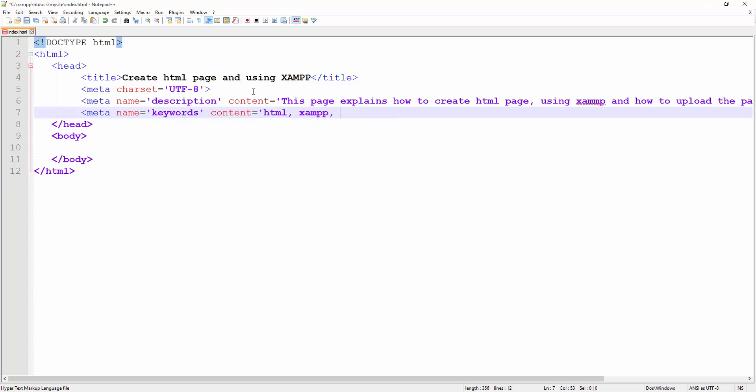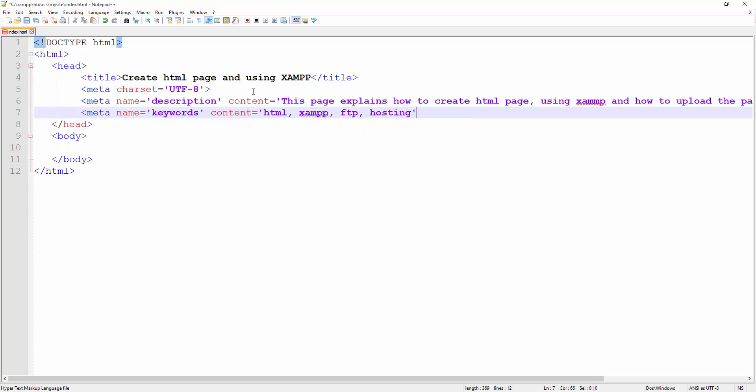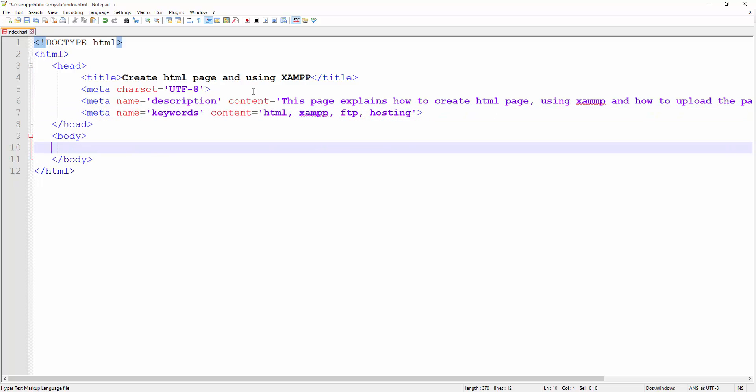Like in this case it's going to be HTML, XAMPP, FTP, hosting and so on. As I said, this is not used by modern search engines, but we still drop it there because some of the search engines are still using this one to identify what are the keywords in your document.